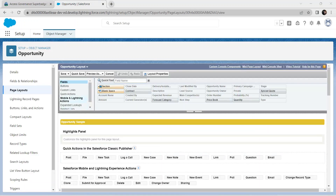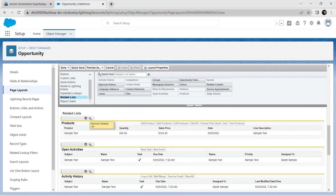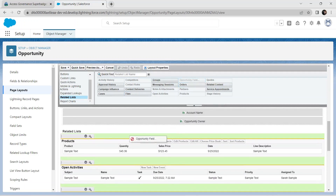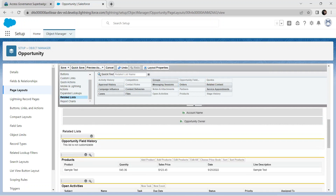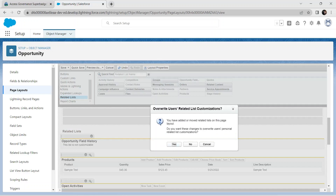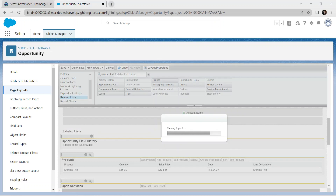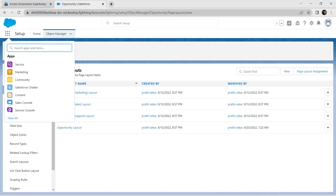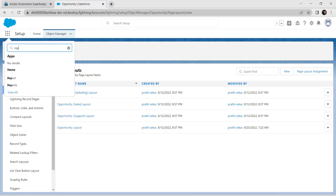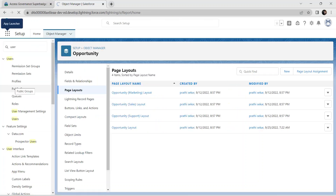Click on Related Lists and add the Opportunity Field History related list by dragging it in. Click Save. Now we are going to create a report, so go to the App Launcher, search for Reports, and click on the Reports option.